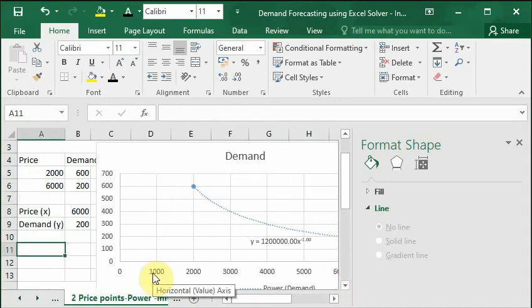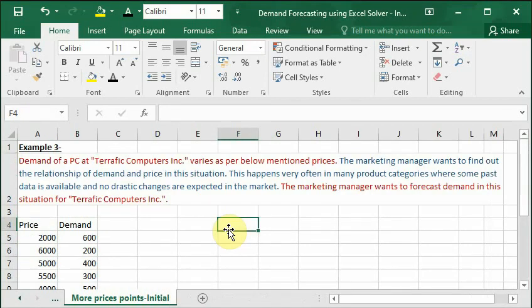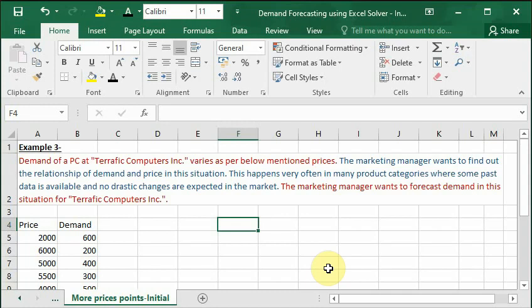Using power function, let's move to the next example. In this example we have many price points available from historical records of the company. This happens very often in many product categories where some past data is available and no drastic changes are expected in the market. The marketing manager wants to forecast demand in this situation for the company.